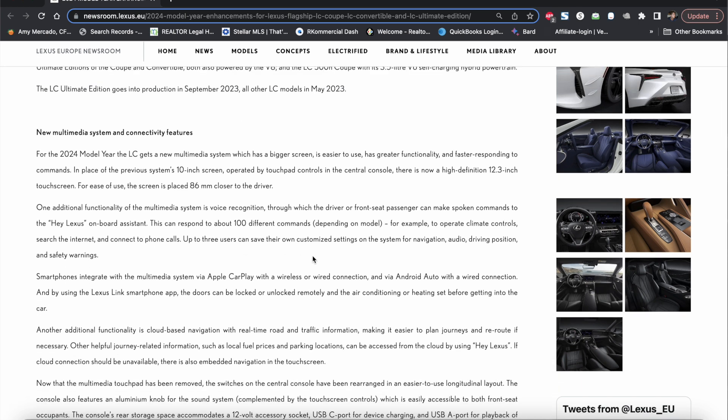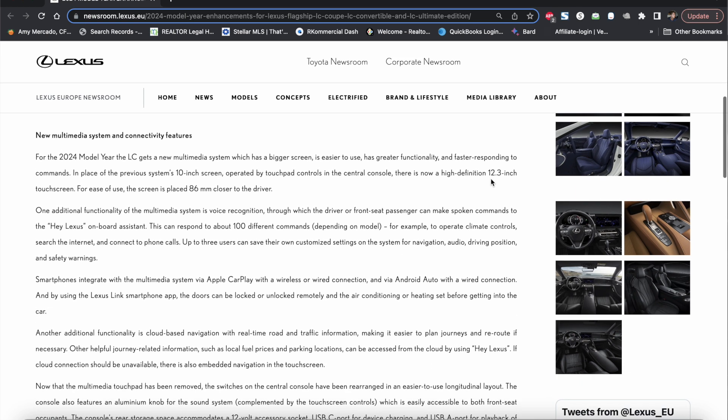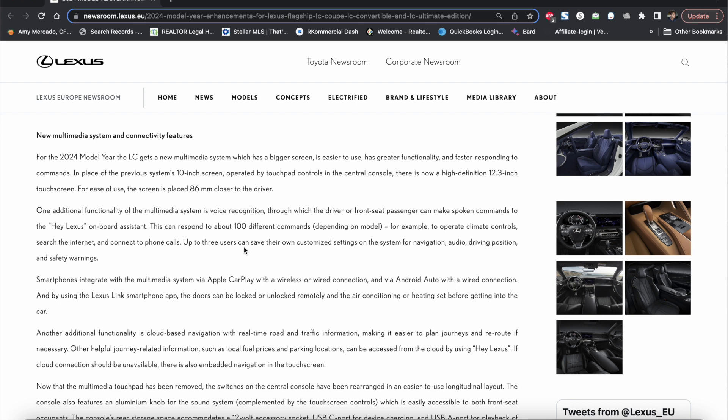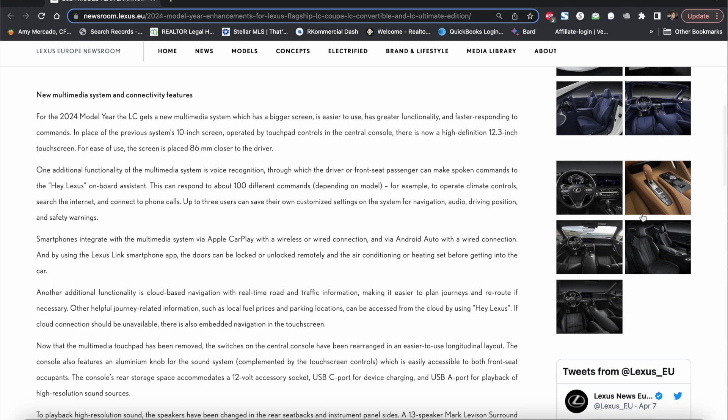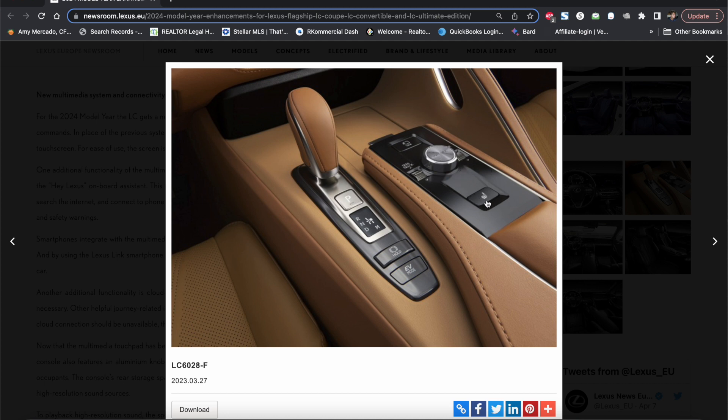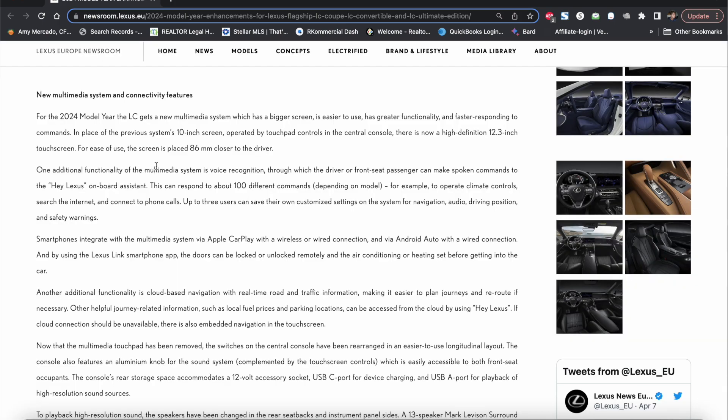Talking about this 12.3 inch touchscreen, that means that they also removed the touchpad that was there before as you guys can see. There's no more touchpad. Now they actually included a button that will directly take you to the seat climate controls and they also have a camera view button. That means that I believe they're going to have a 360 degree view camera.